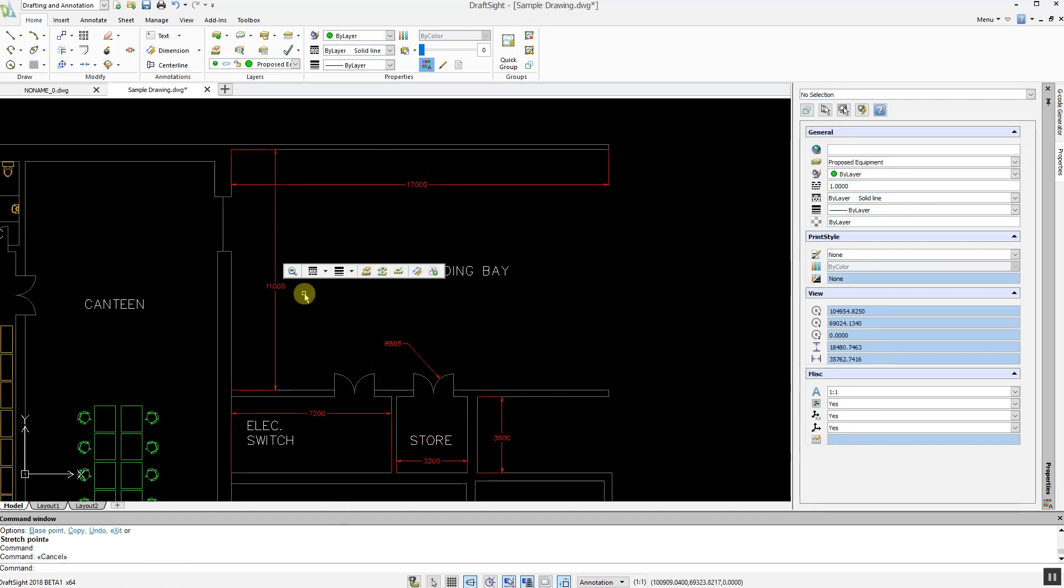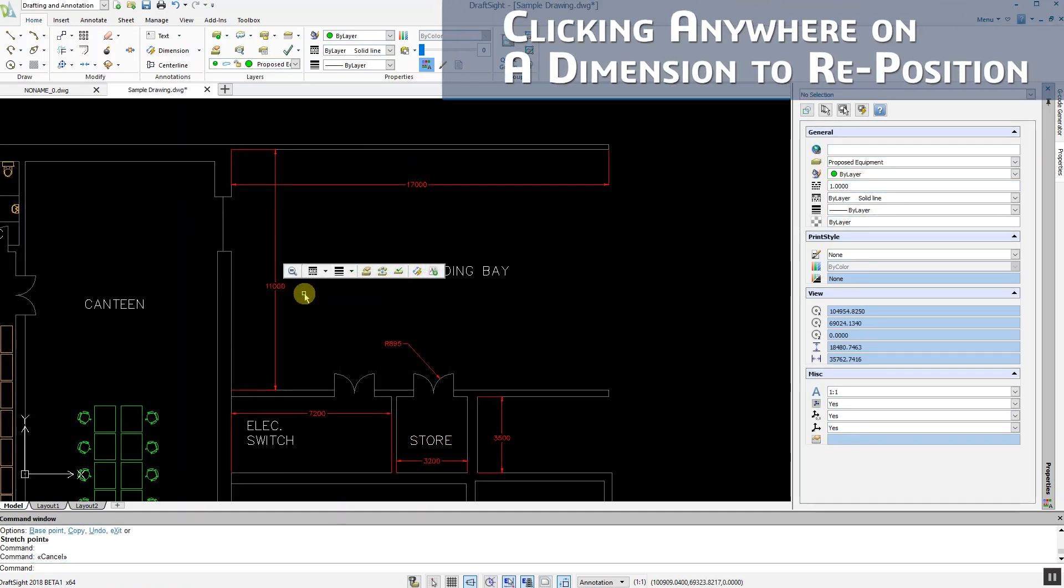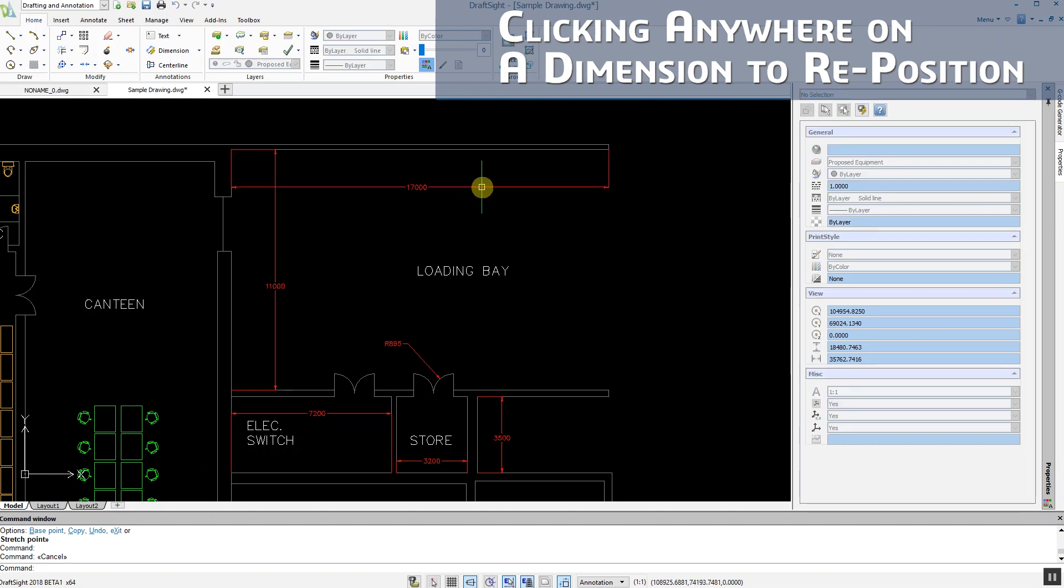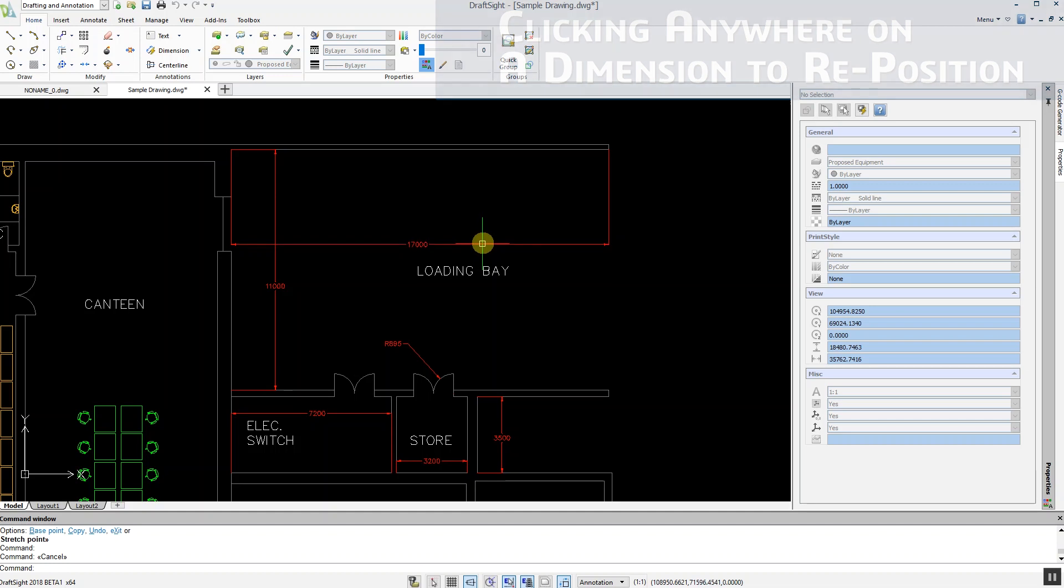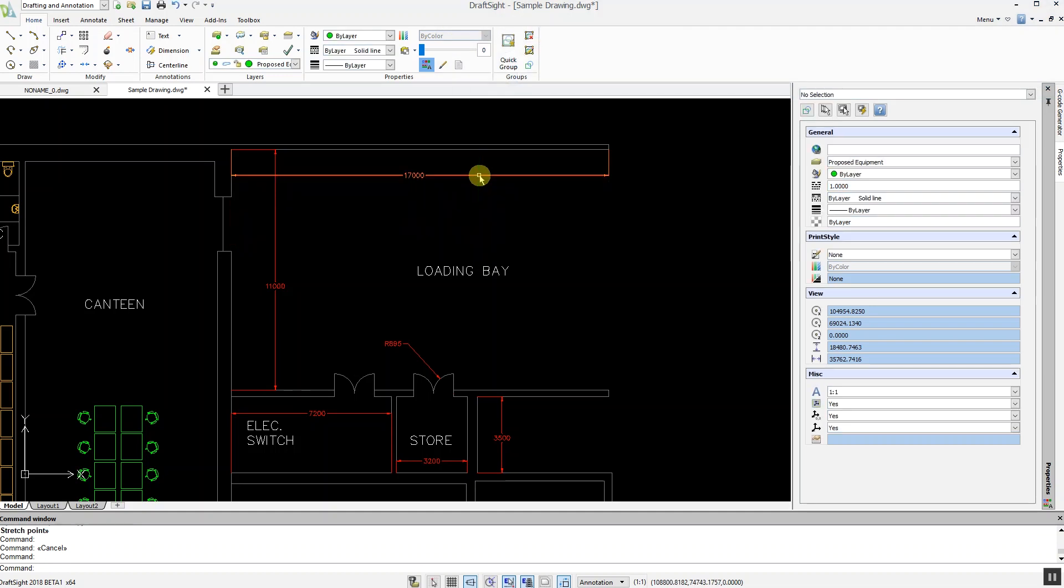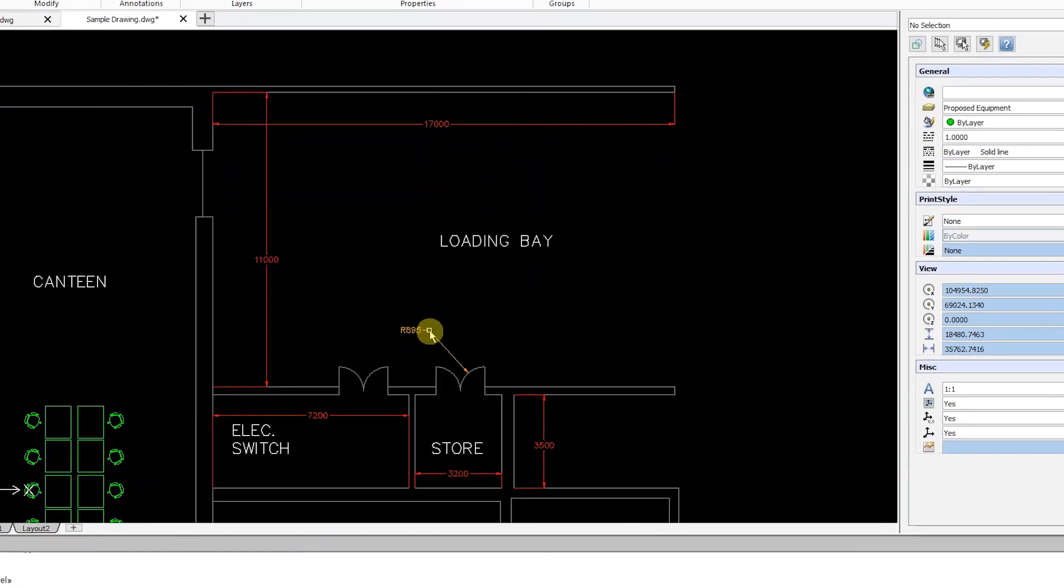Another nice improvement in DraftSight 2018 is the ability to quickly move any dimension by simply clicking on it and dragging it to the desired location. This applies to all dimension types.